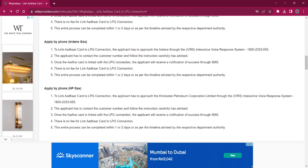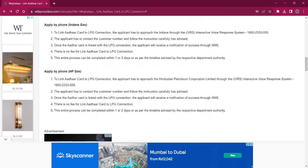For applying by phone for Indian Gas, the applicant has to reach out to Indian Gas through IVRS at 1800-233-555. The applicant has to contact the customer number and follow the instructions as before. The rest of the procedure is the same as before.